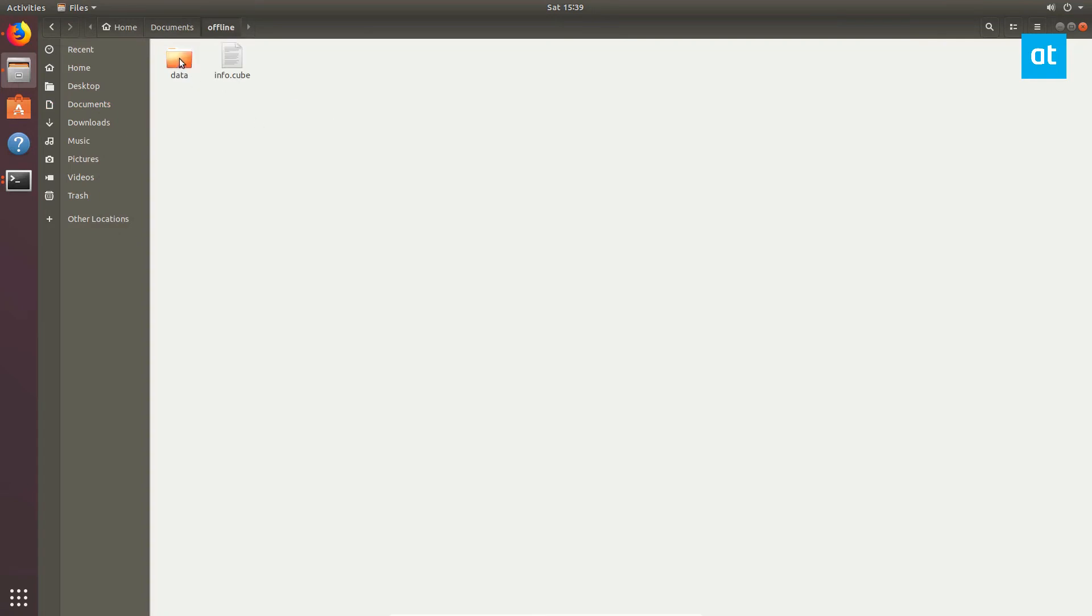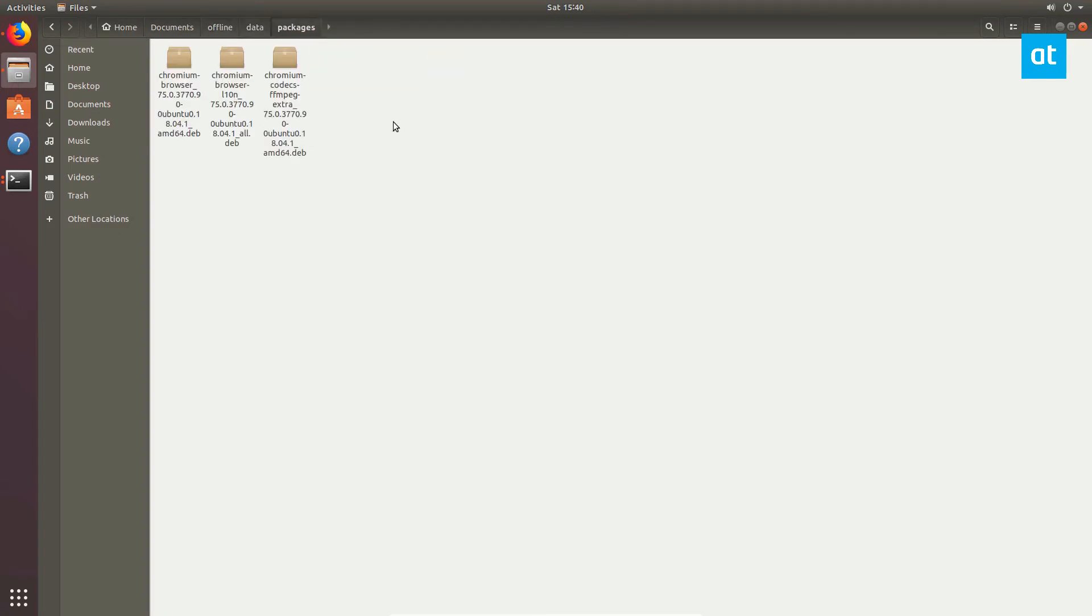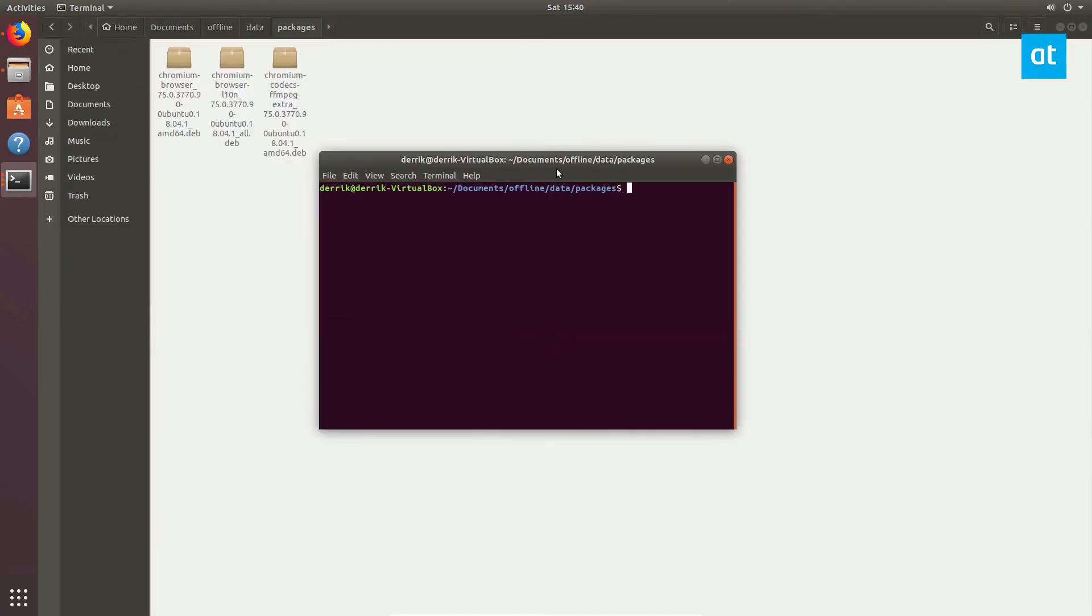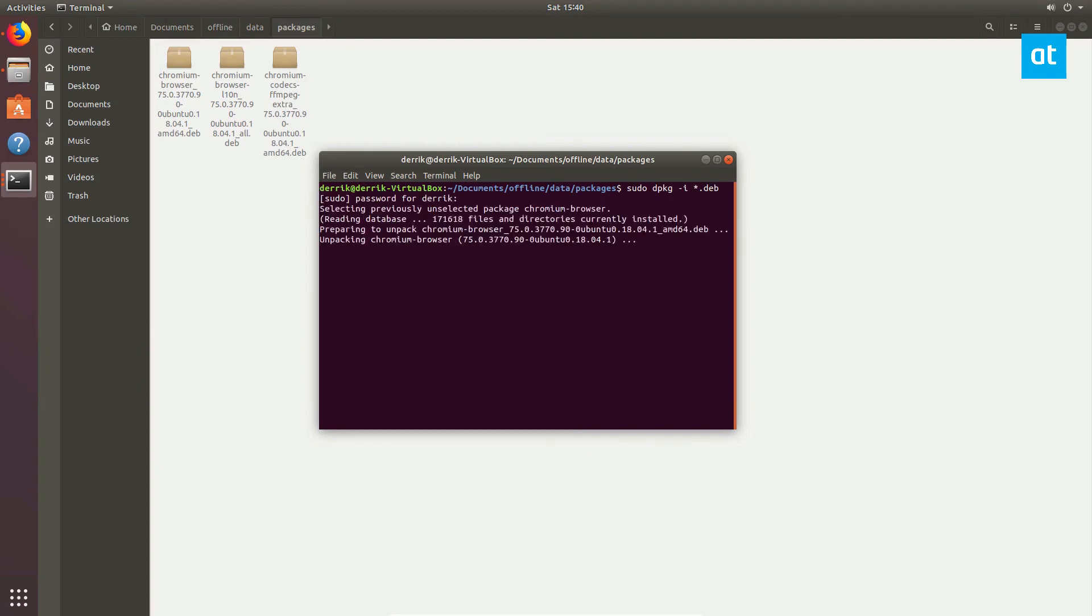So now because all the dependencies are taken care of, all I need to do is go into the packages folder, open up a terminal, and you can also execute it by going to the command that I have listed in the description. But you can also just right click, open a terminal directly here, and then do sudo dpkg-i and then deb. Now this will install every single deb package in the folder.